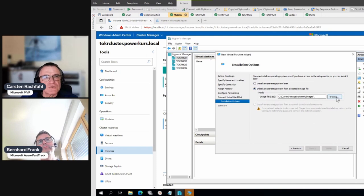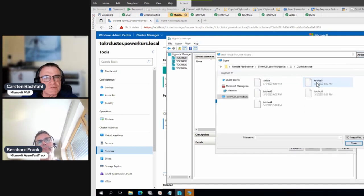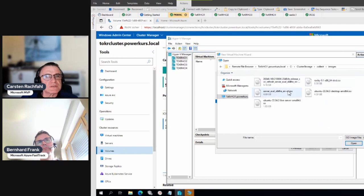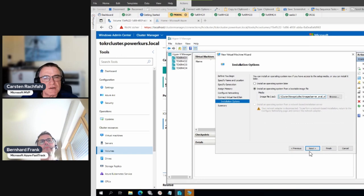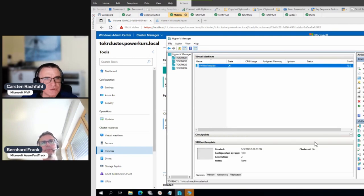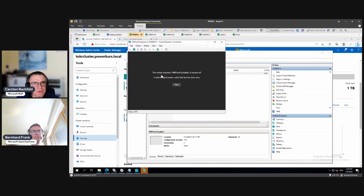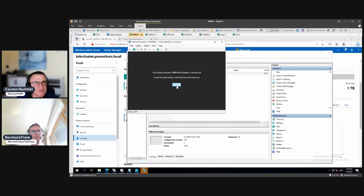From cluster storage I choose the server eval — that's the newest Windows Server 2022 Datacenter eval image. Then I connect to the machine and start it.